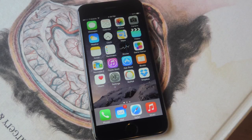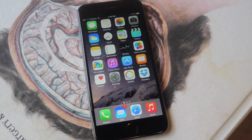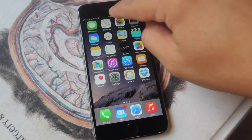Hey, what's up everybody, it's Neil here with Gadget Hacks. Today I'm going to show you 5 free widgets for your iOS 8 device that will help you increase productivity on a daily basis. Before we get started with this list, let's do a quick tutorial on how to actually add a widget for those of you who do not know.